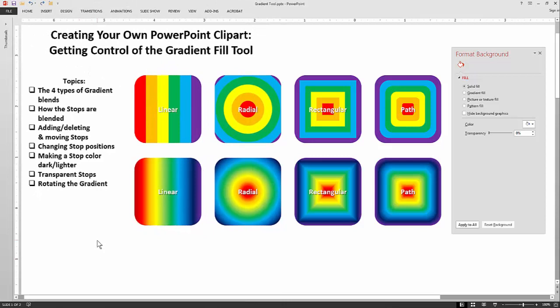Welcome back to another LPGallery tutorial. Today we're going to be talking about how to get control of the gradient fill tool. Sometimes that tool poses a problem for people because they can't quite figure out how it all works. We have all these topics to cover and I'm going to check them off as we finish them, so you can look for the check marks.